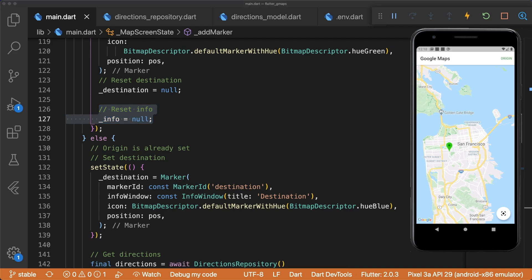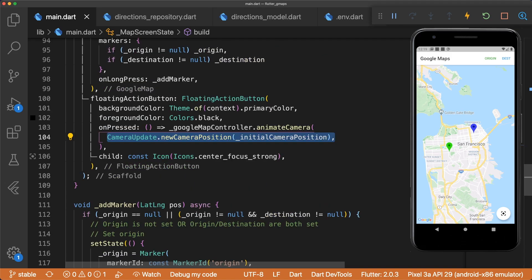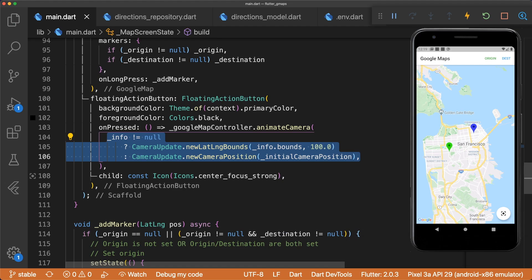After a user selects an origin and destination, we want to animate the camera to the LatLngBounds of our directions model. Go to the floating action button and animate the camera to the LatLngBounds with a padding of 100, only if the info is not equal to null. This way, if the user doesn't have any route info, we just center the camera on San Francisco.